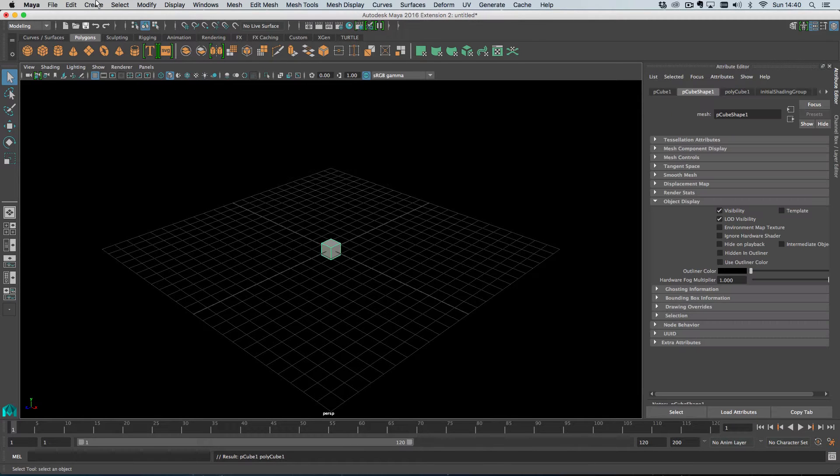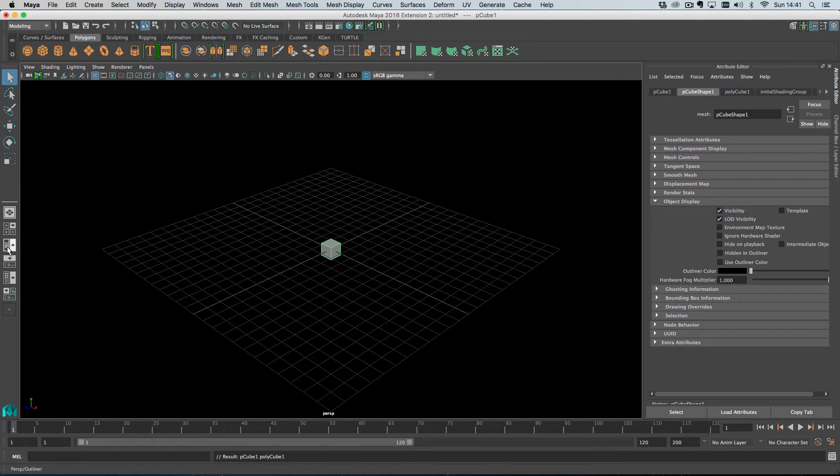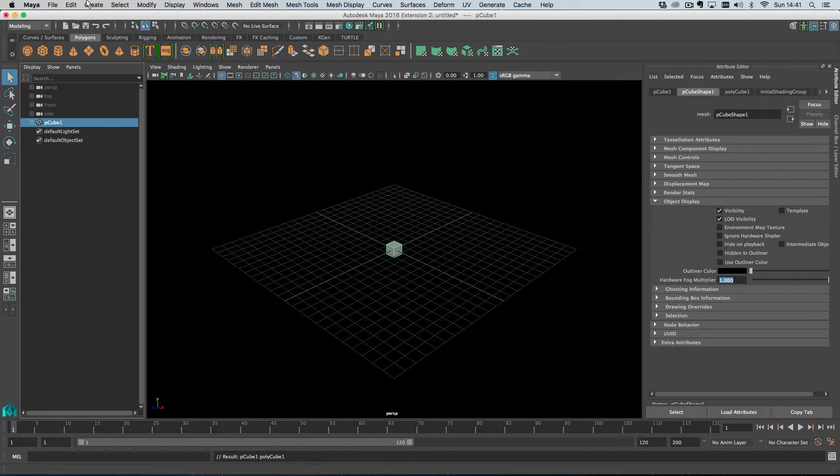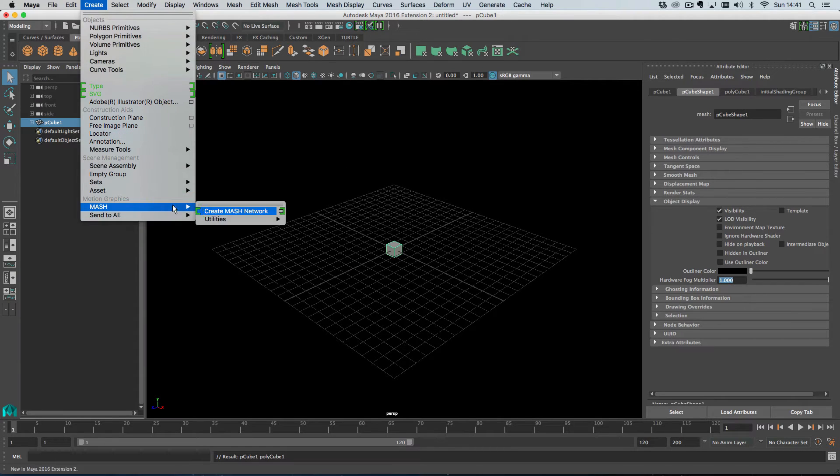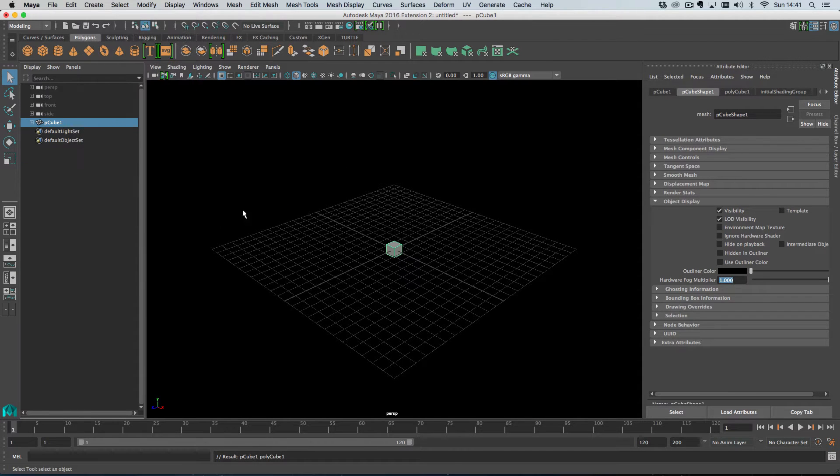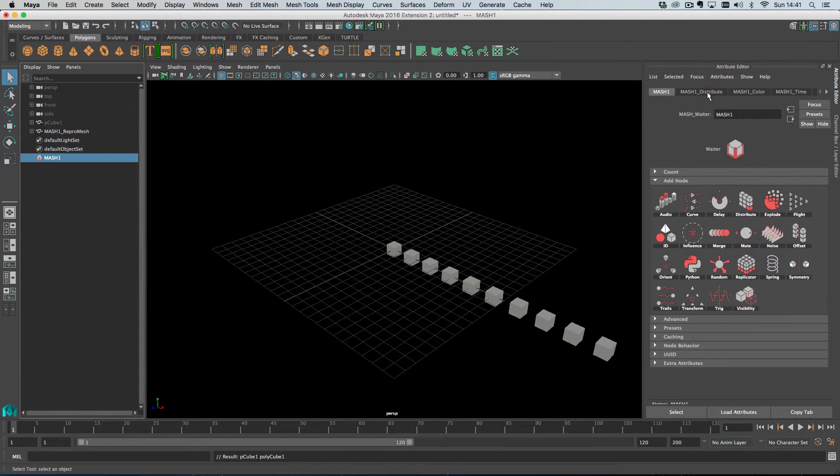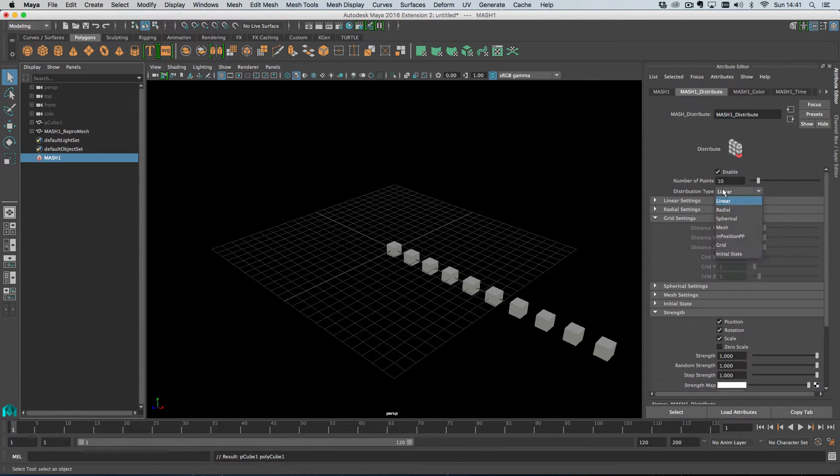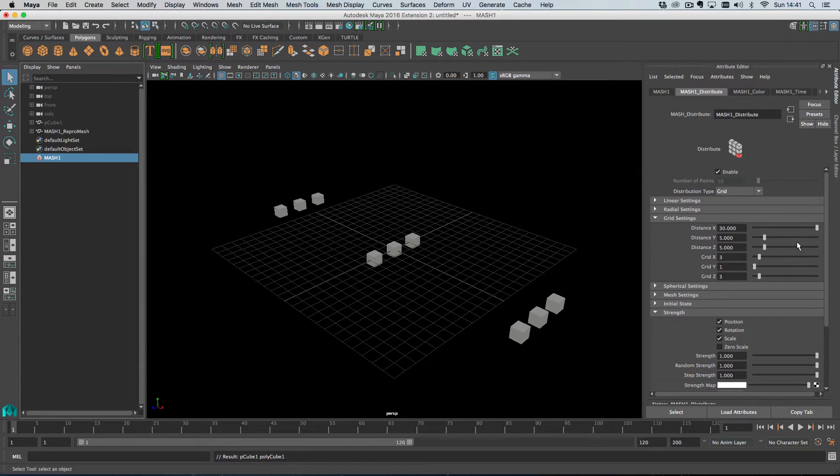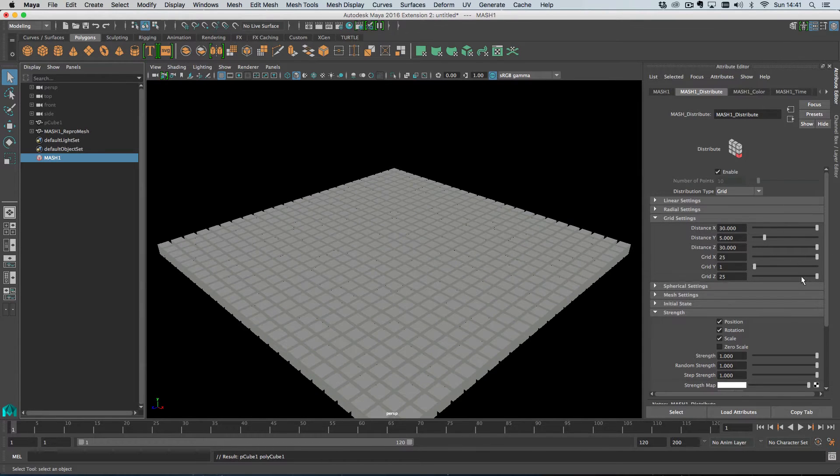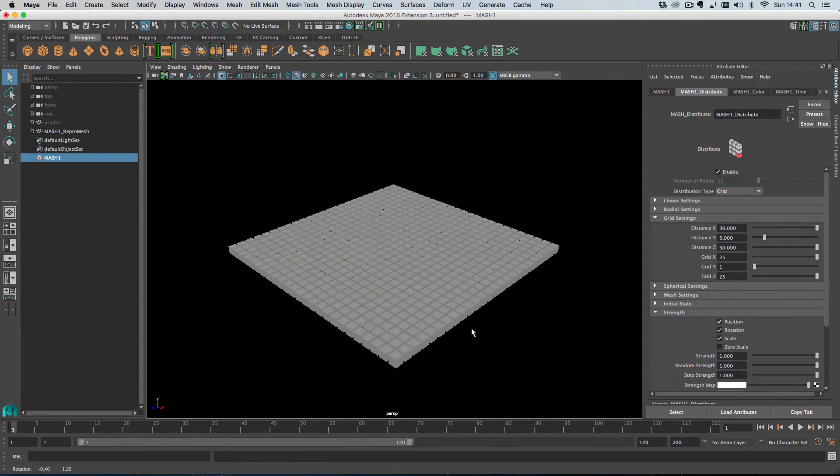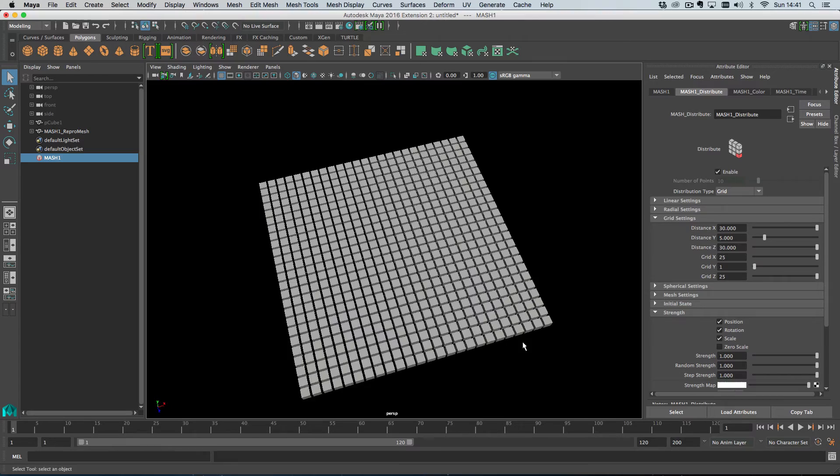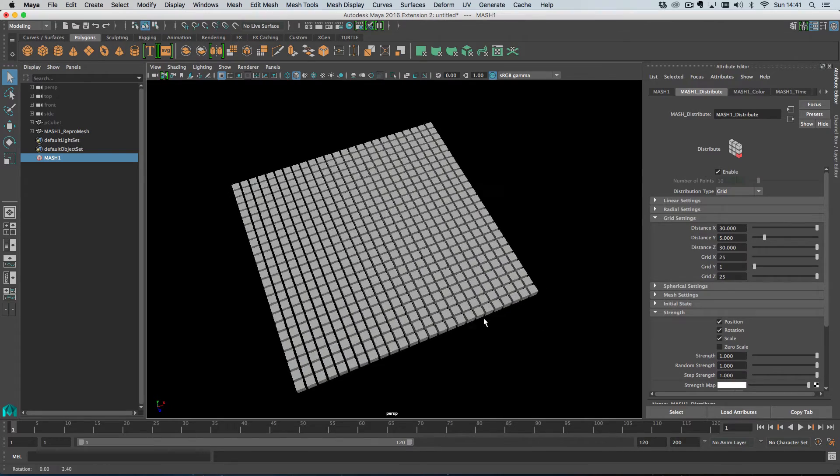So I'm just going to start a new scene and going to create a MASH network with a cube and then I'll change the distribution type to grid and then in the grid settings here I'm just going to up the distances and up the grid X and grid Z setting.